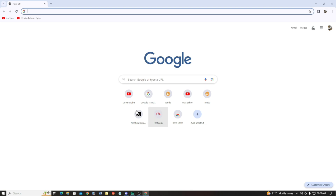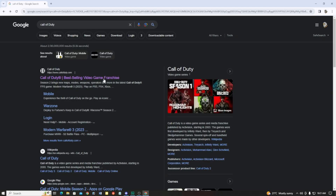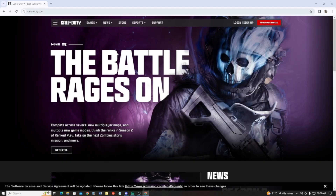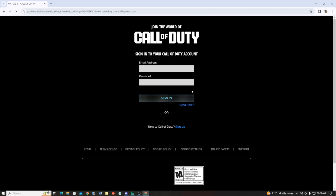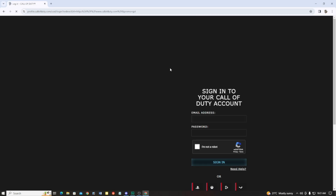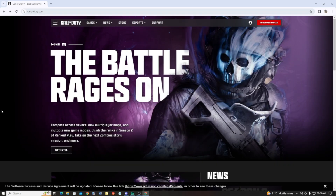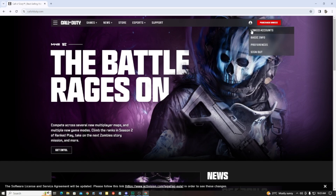First of all, you have to open your browser. After opening the browser, simply search Call of Duty. After searching, just click on the first link. You will get the Call of Duty website. Simply click on the login and login with your Activision account — your Call of Duty account. After logging in, you will get the profile picture. Click on the profile picture and you will get the link account option.